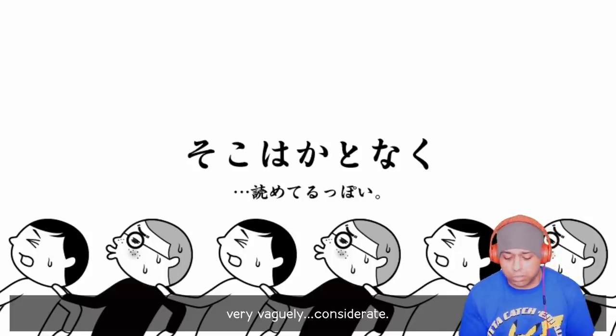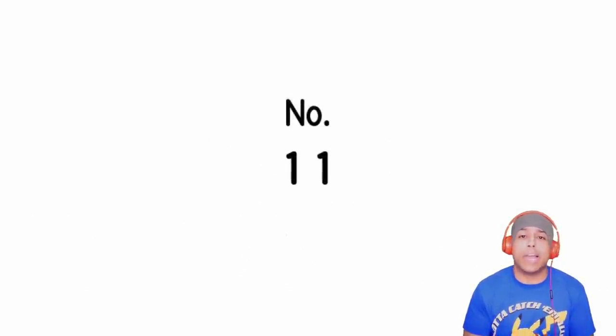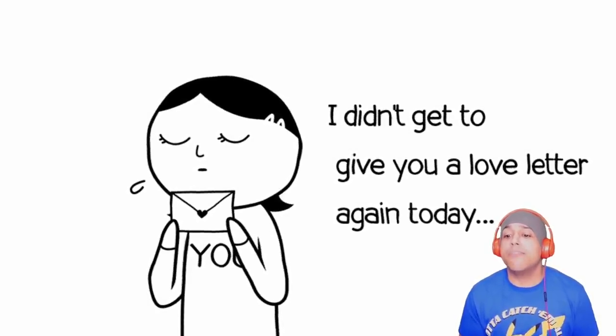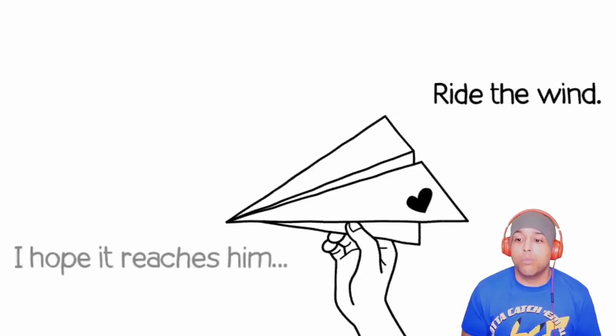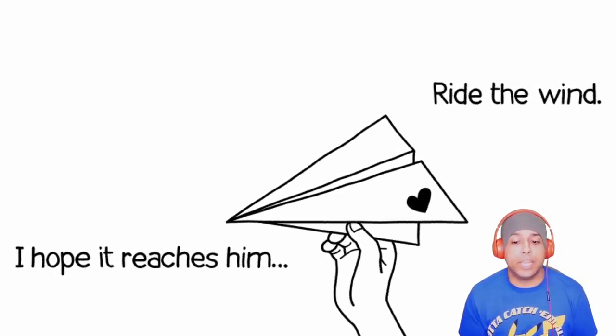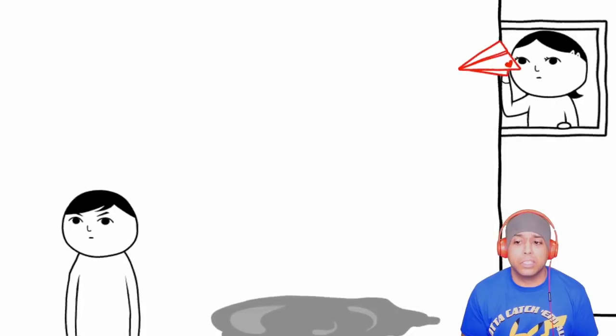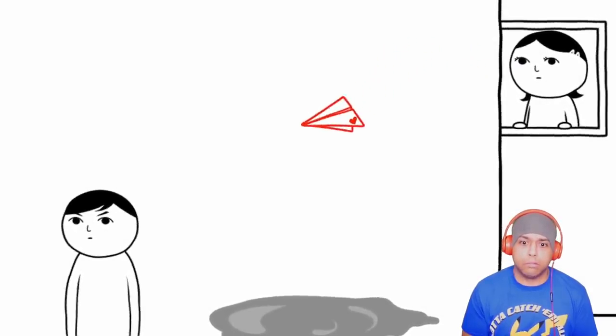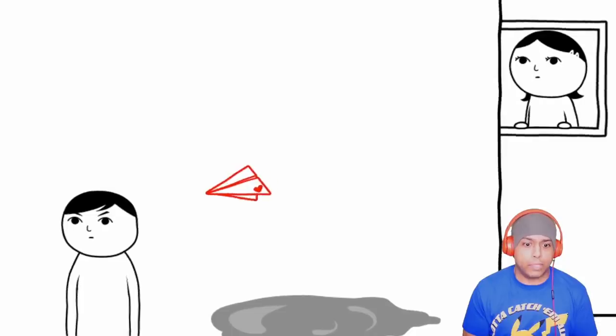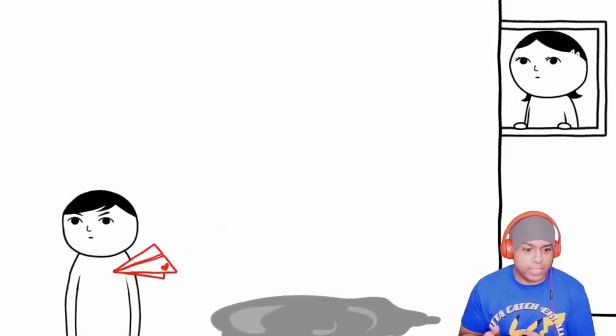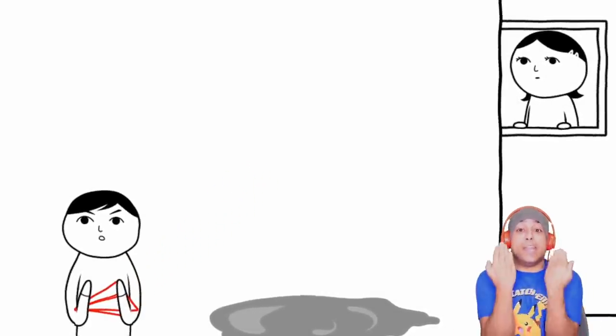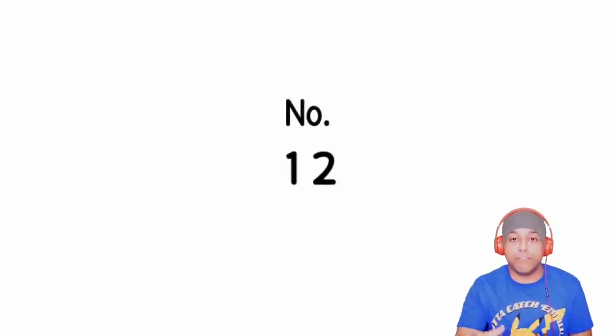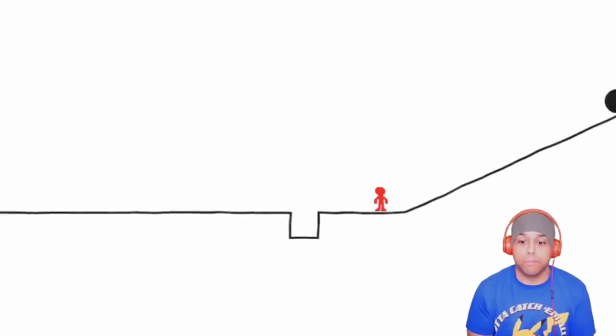Kind of getting into this now. Progress update. Let's go, very vaguely considerate. I didn't get to give you a love letter again today. Ride the wind, I hope it reaches him. Okay, so what are you doing? Don't hit him in the head with it. There you go, in the arms. Let it open, he got it in the arms. Now she confessed her love.